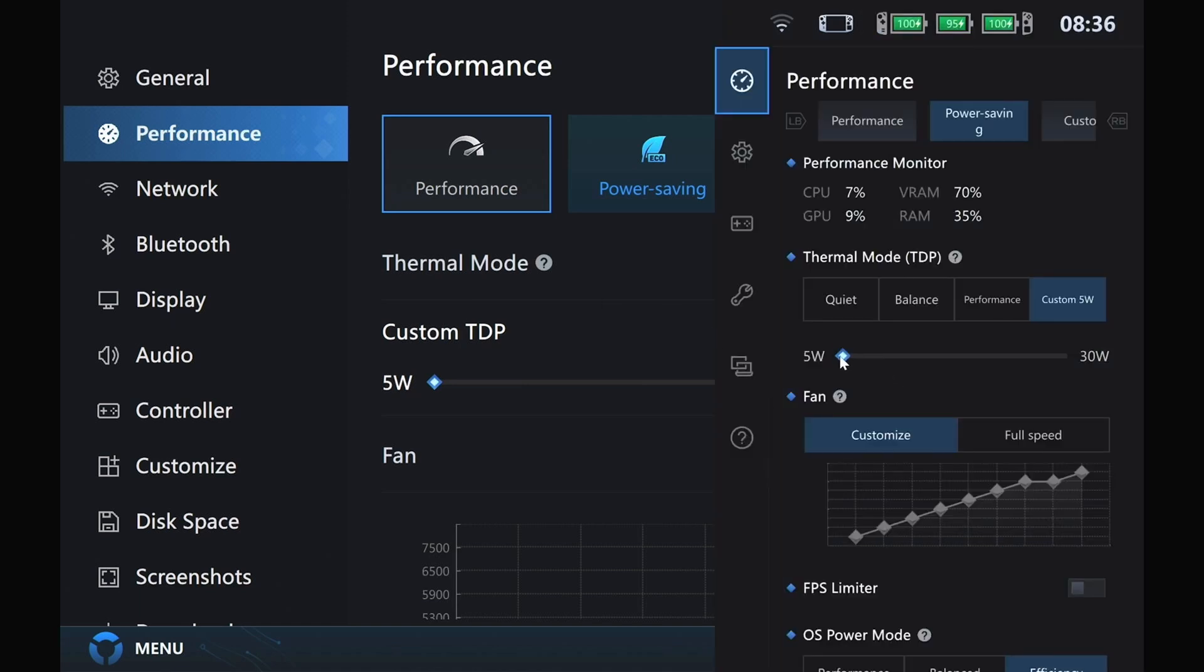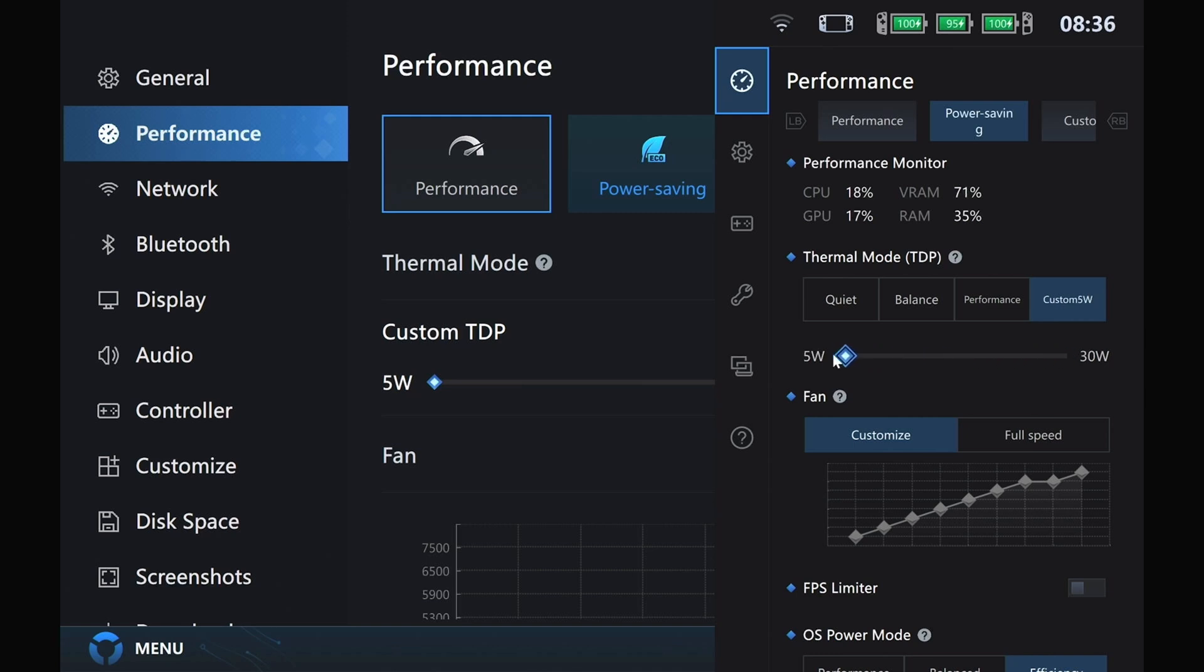And then obviously your shortcut, you can do it on the side as well, through the quick access menu, from 5W all the way up to 30W custom.